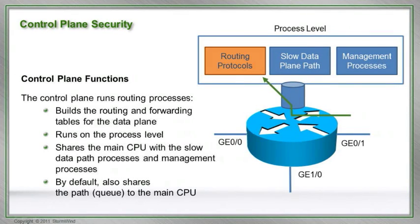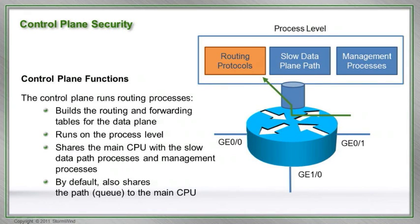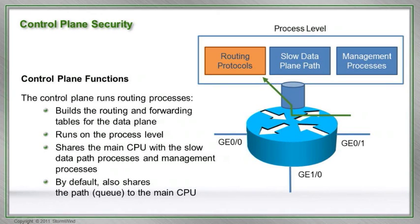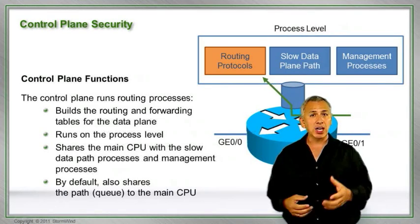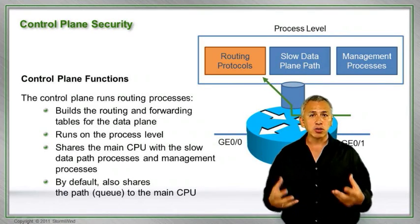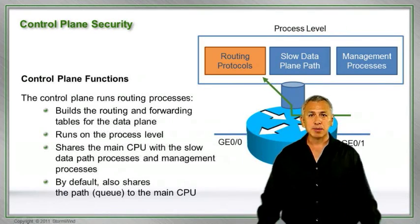So what happens if we get an attack? We're going to get 1,000 packets getting into that queue. The rest are going to be tail dropped. Now there might be some legitimate traffic being dropped, but it's better than the CPU being so busy that it cannot process any other type of traffic. So control plane security, we use it to protect the RP and make sure it's available for other types of traffic.